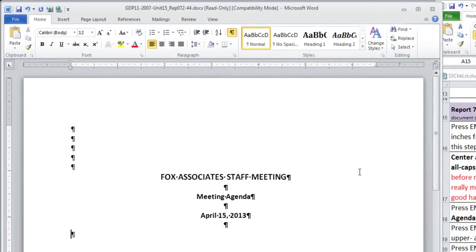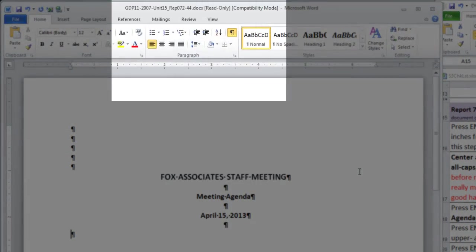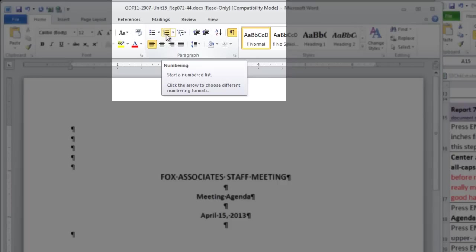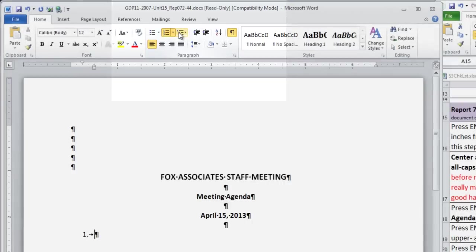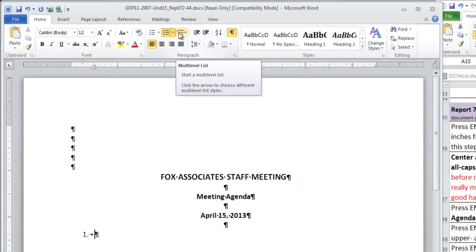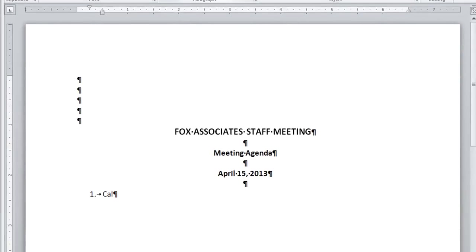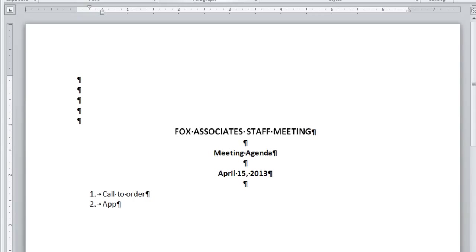Now you're going to type a numbered list. For that, you need to press the command up in the paragraph group for numbering, where it says Start a numbered list. Use the defaults, the default indentions, and all other spacing and alignment. Just press Enter one time at the end of each point.